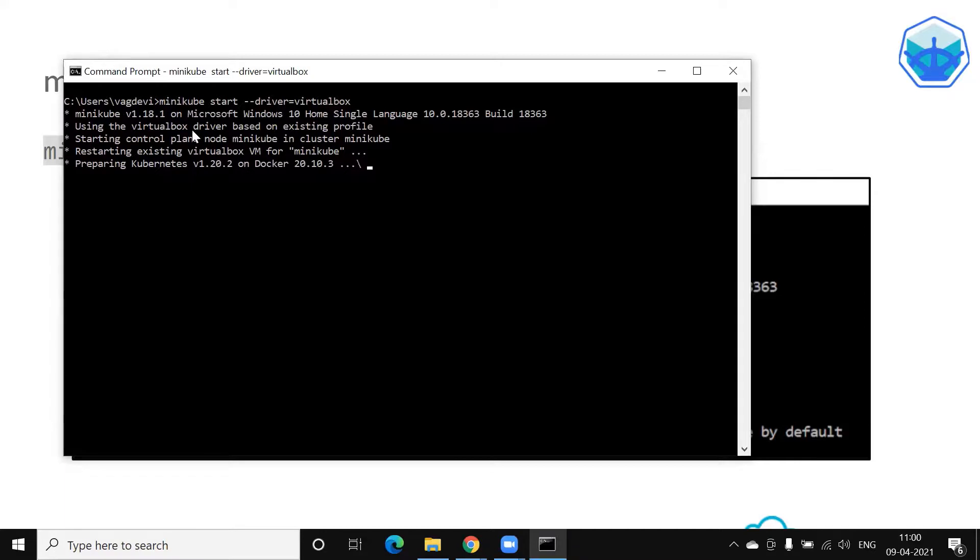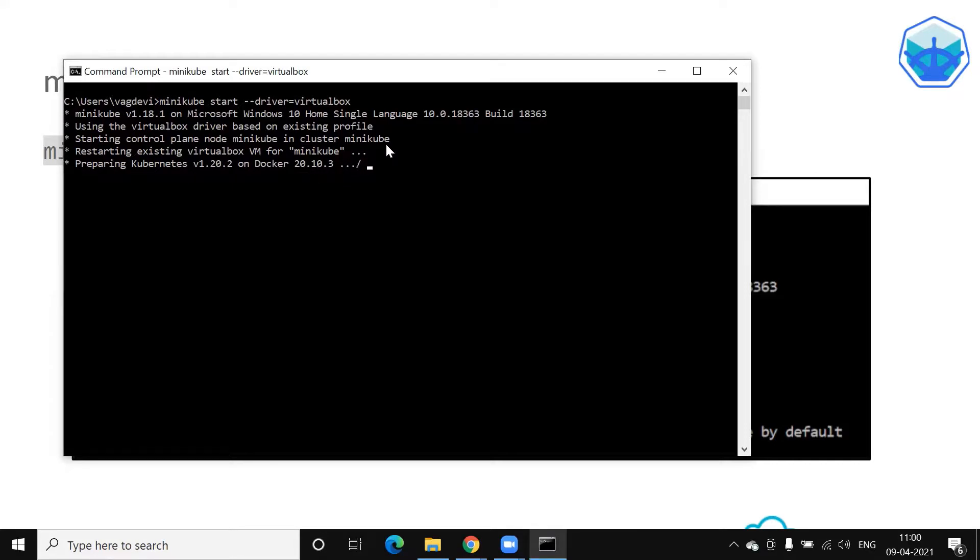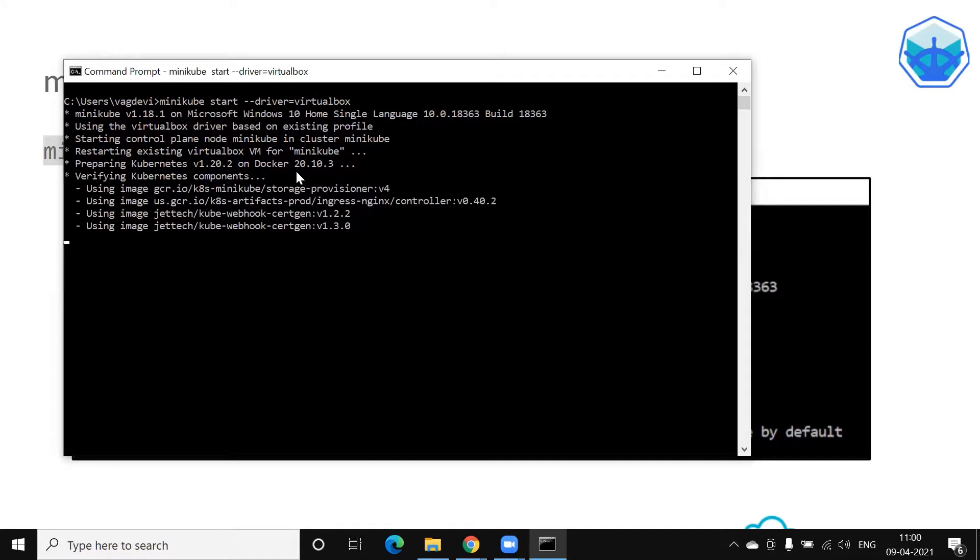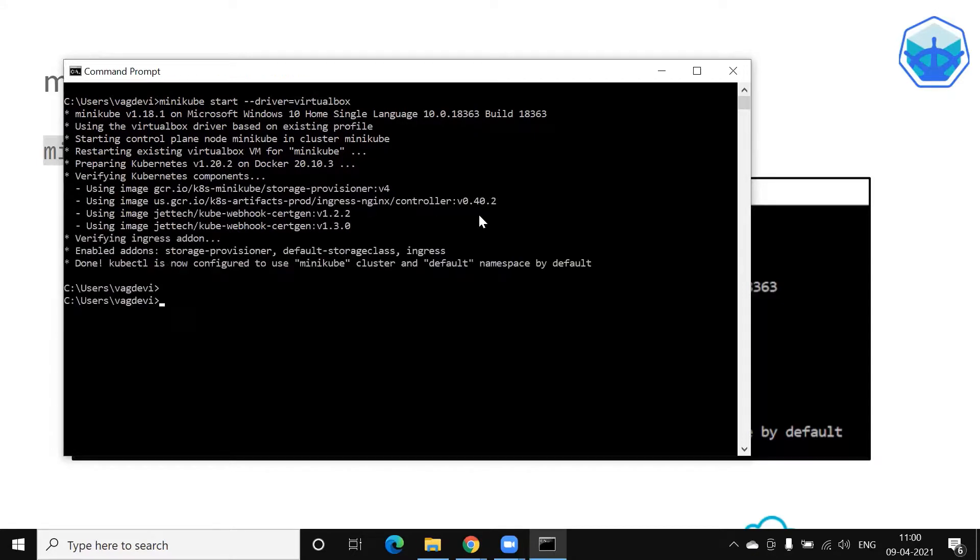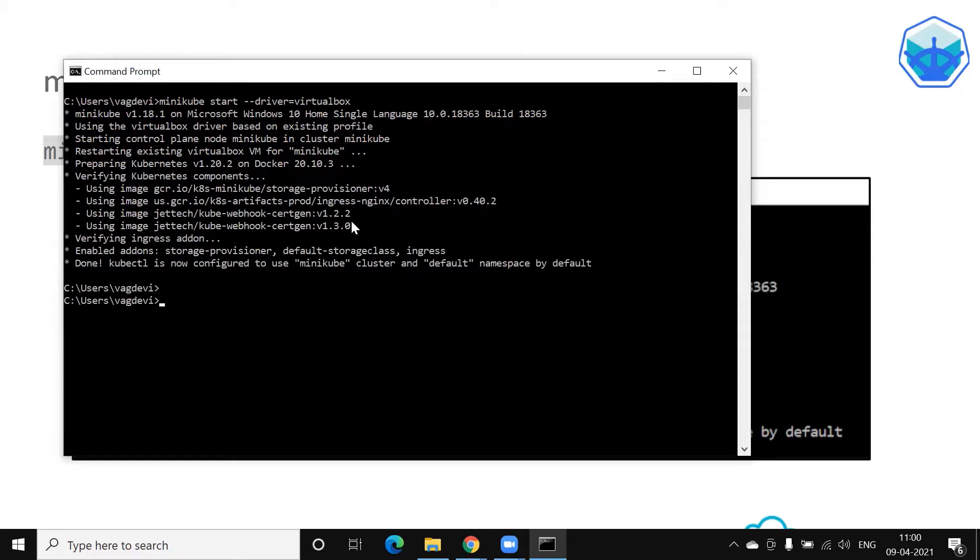So if you could observe, it is saying that preparing Kubernetes on Docker. So basically, we understand that Minikube is a mini version of Kubernetes and Kubernetes is used to orchestrate containers. So for that, it is using Docker and seems to be ready now. Let us check the status.